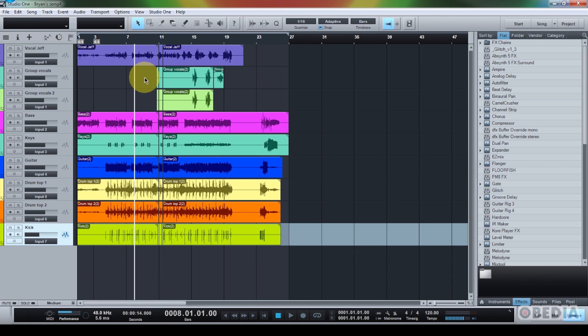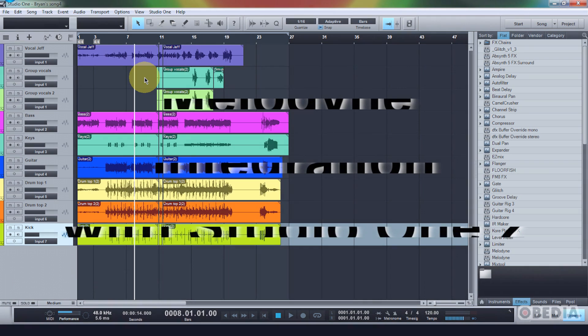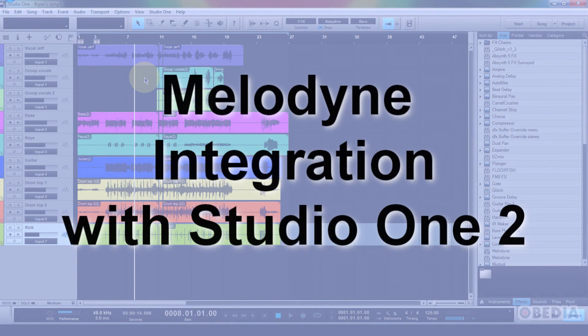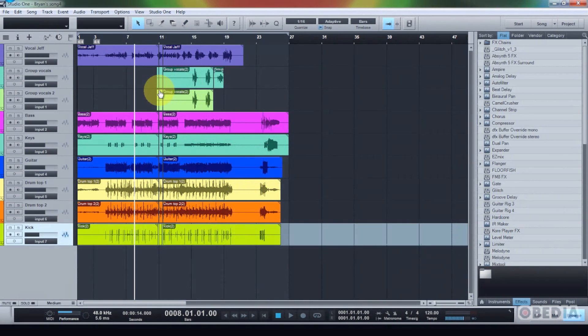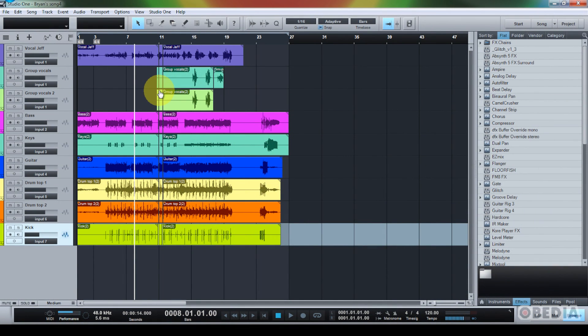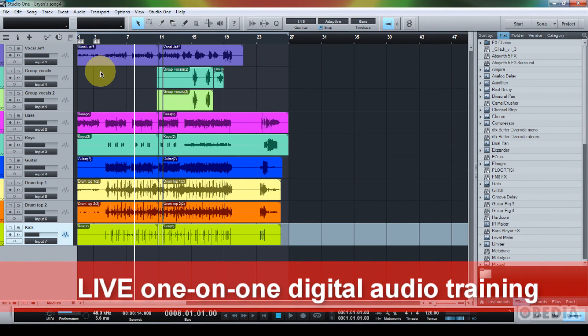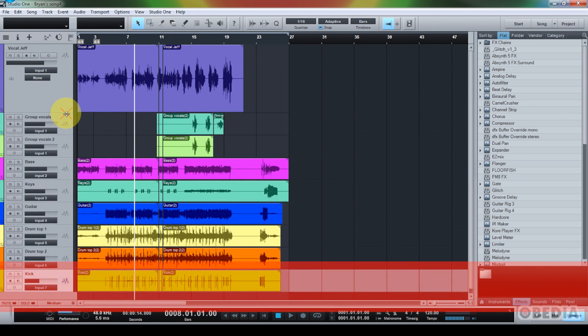That new feature is integrated pitch correction using Celemony's Melodyne pitch correction plugin. This is a brand new feature in Studio 1.2. Melodyne is one of the best known pitch correction plugins in the plugin world, and it's now directly integrated into Studio 1, which is a great new feature.